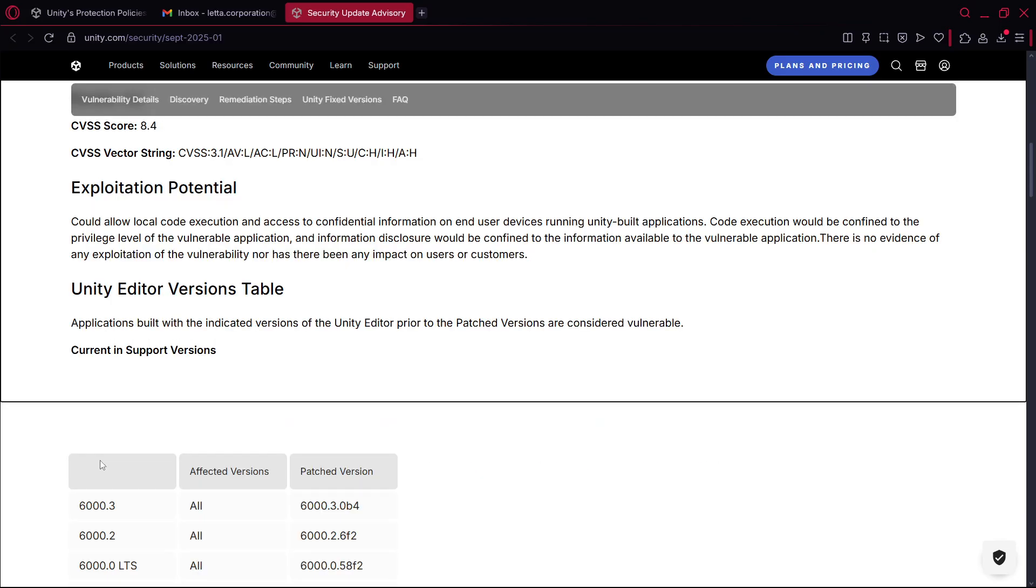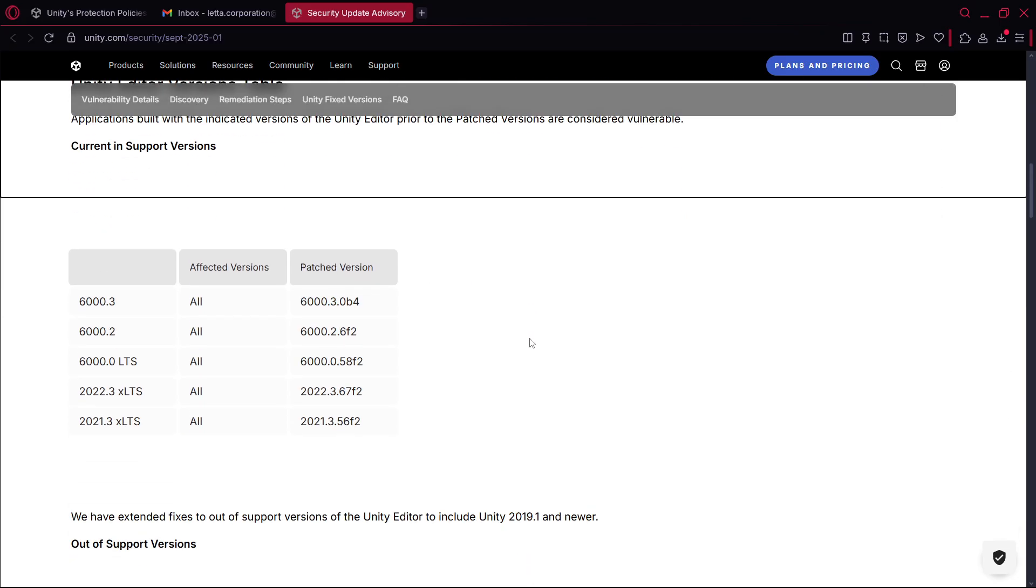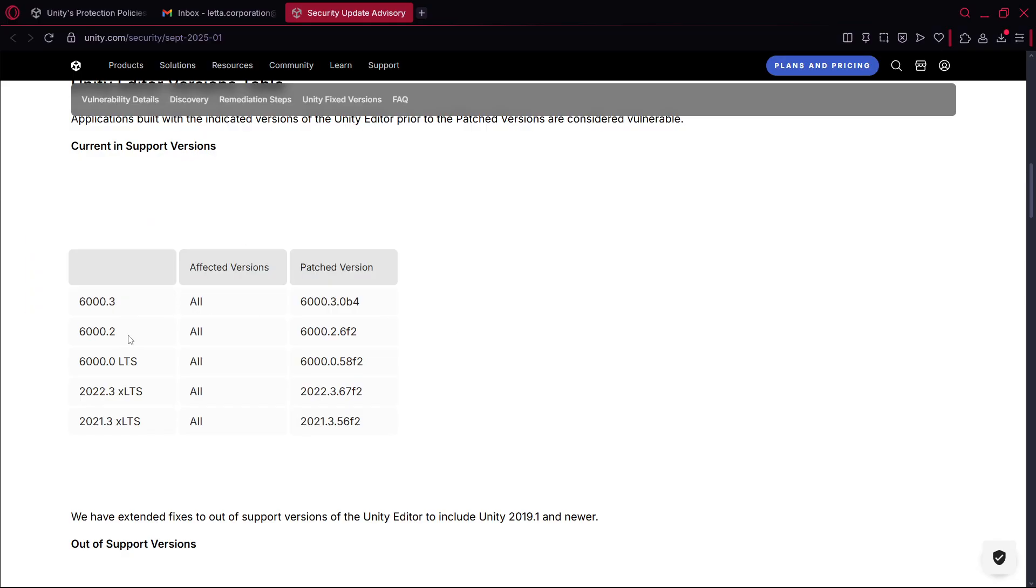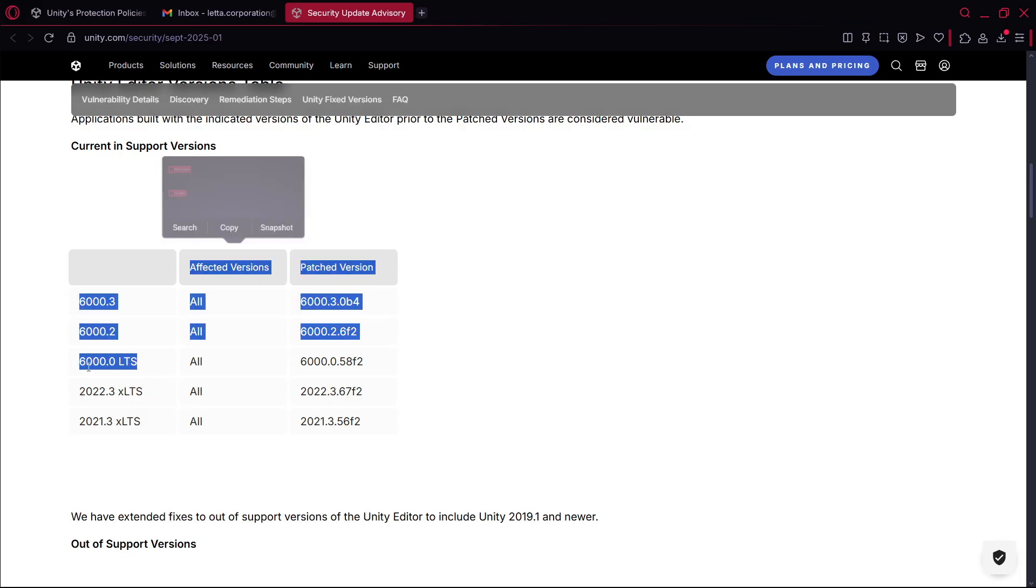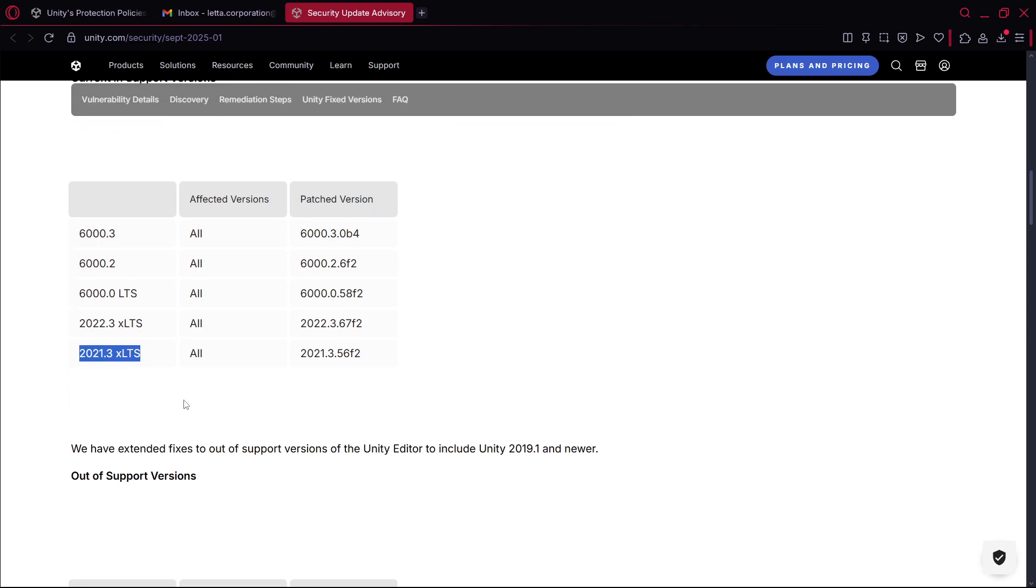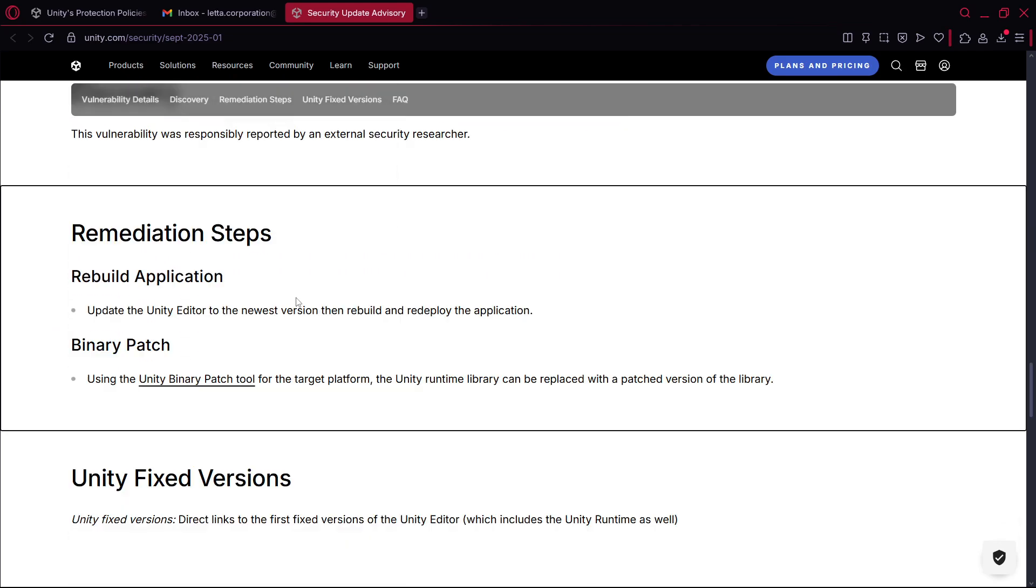And here you have the Unity versions that are considered vulnerable, basically all Unity 6 versions, 2022 LTS, 2021, so literally all of them. And basically the fix was update the Unity editors to newest version, then rebuild and redeploy the application.